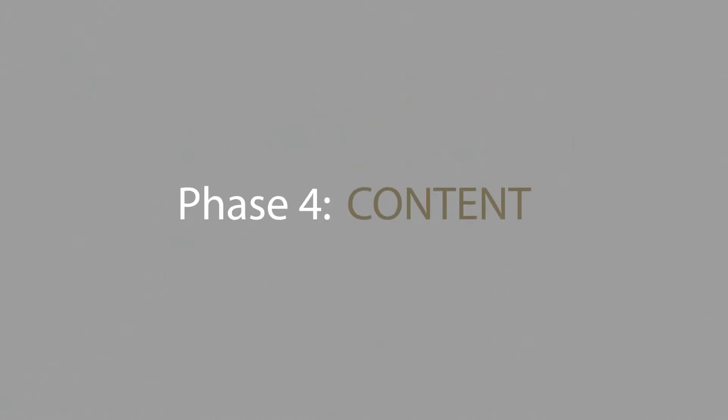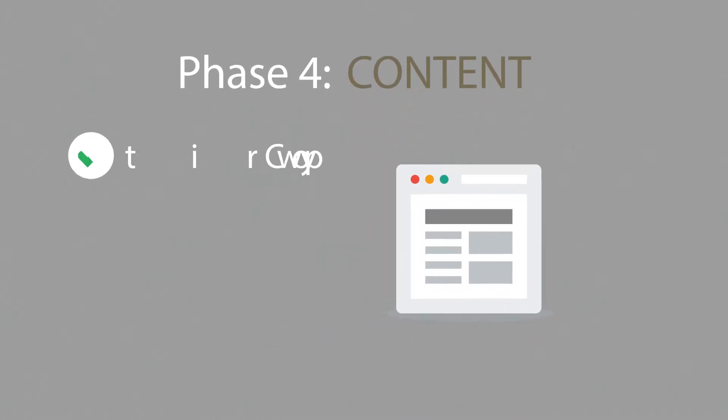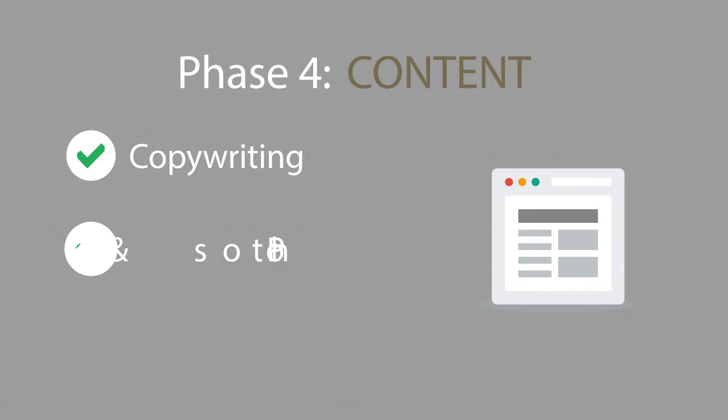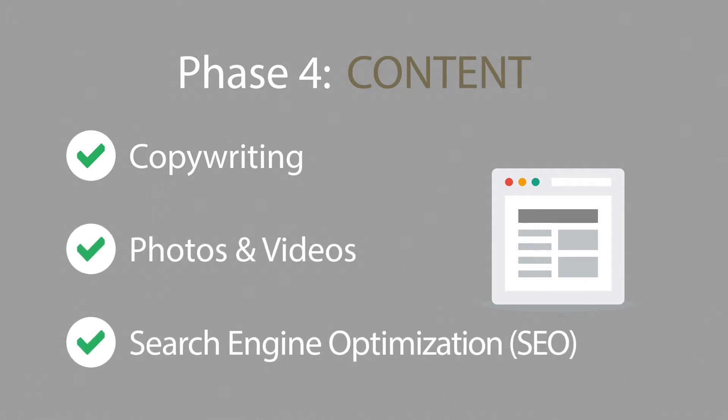Phase 4. Content. A very important part of the process is choosing the right text, photos, or videos. All optimized not only for your visitors, but also for search engines.